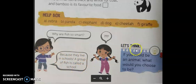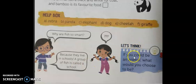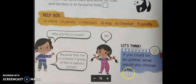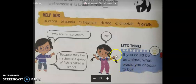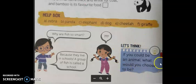Next, let's think: if you could be an animal, what would you choose to be? Which animal will you choose? When you come to school, we'll have a discussion about all this.